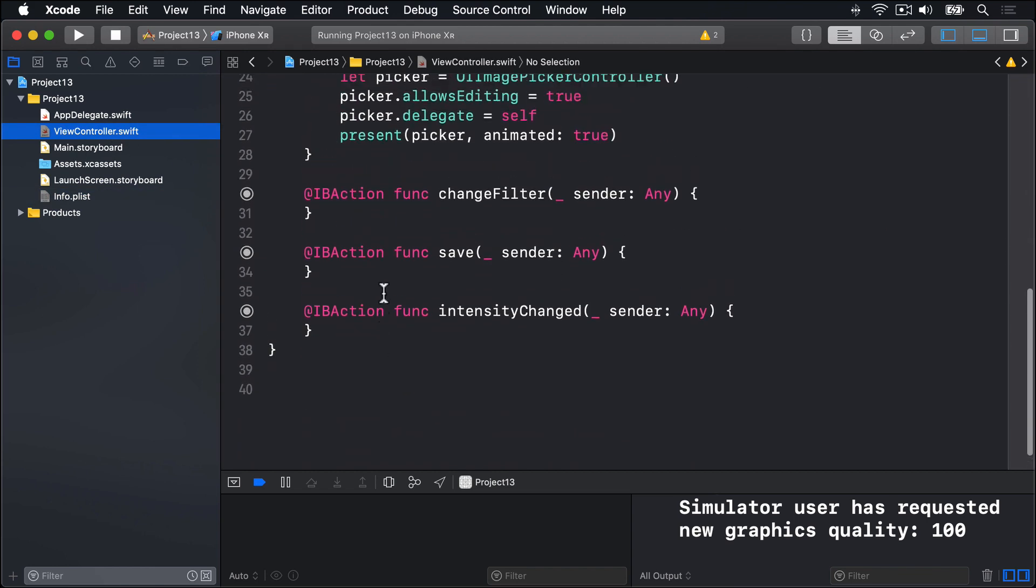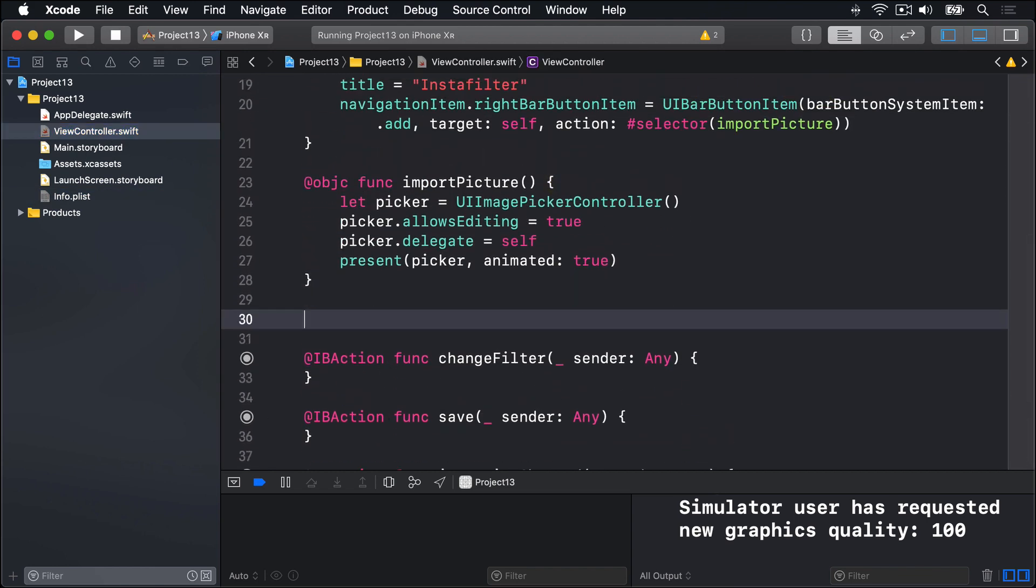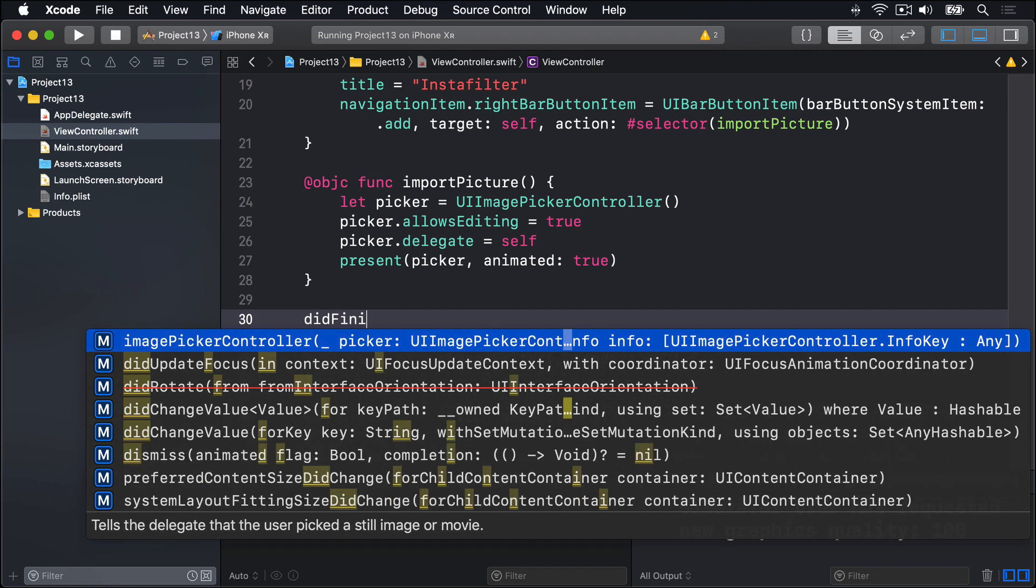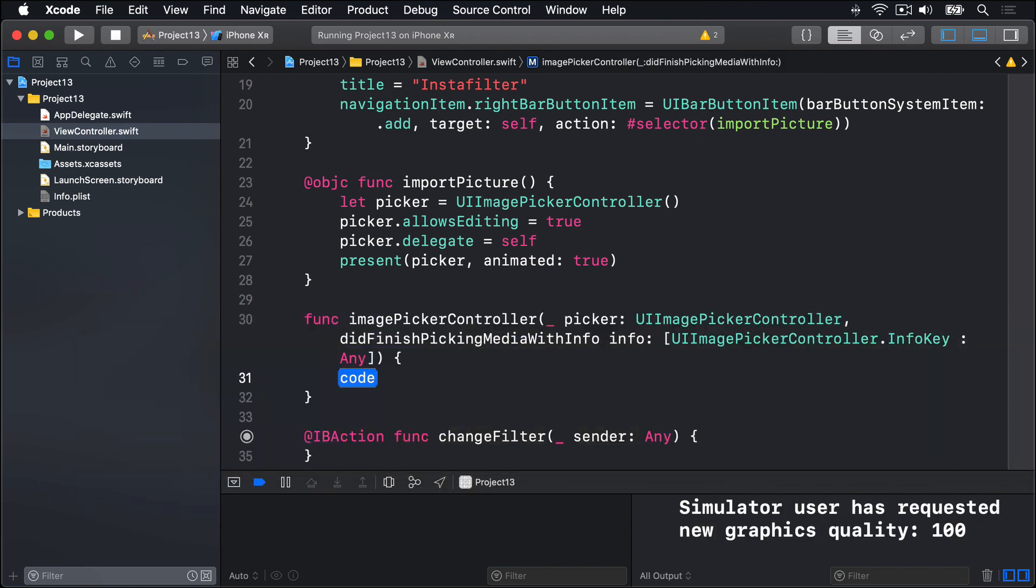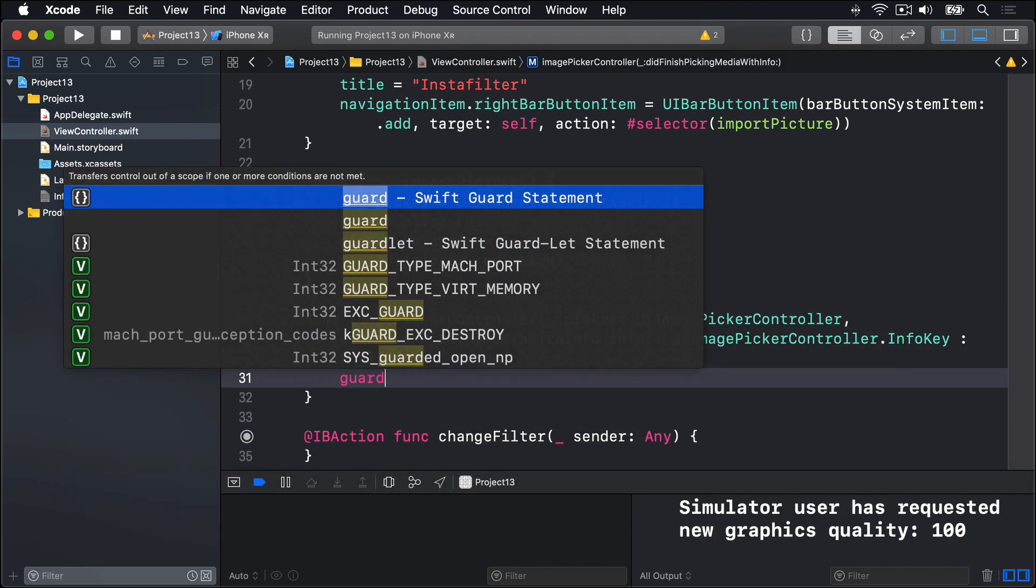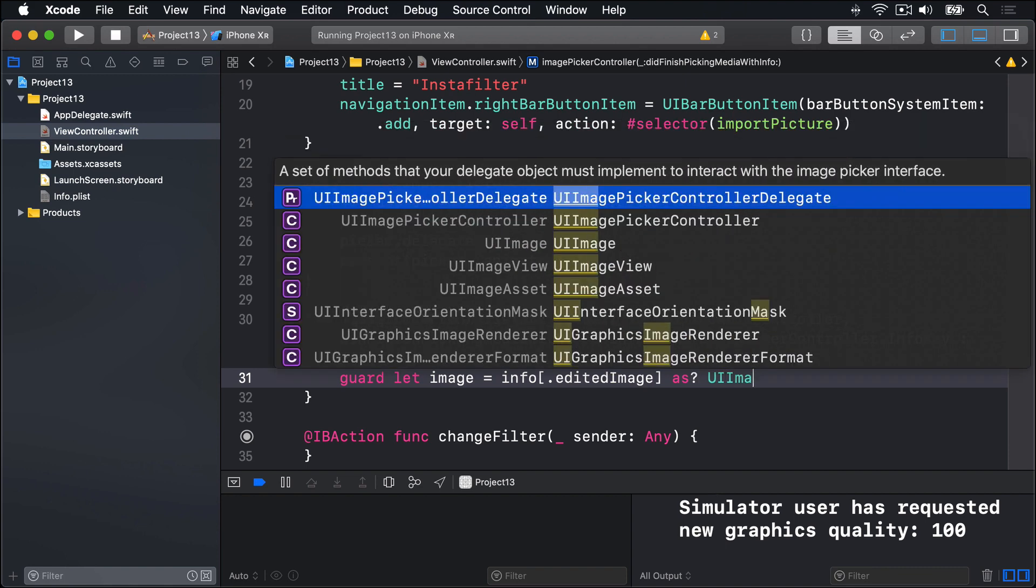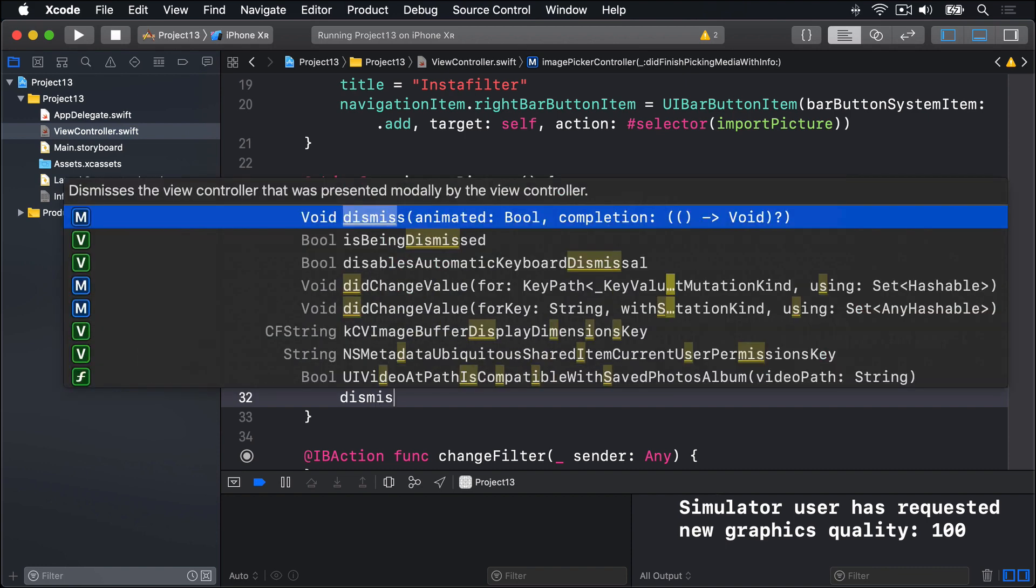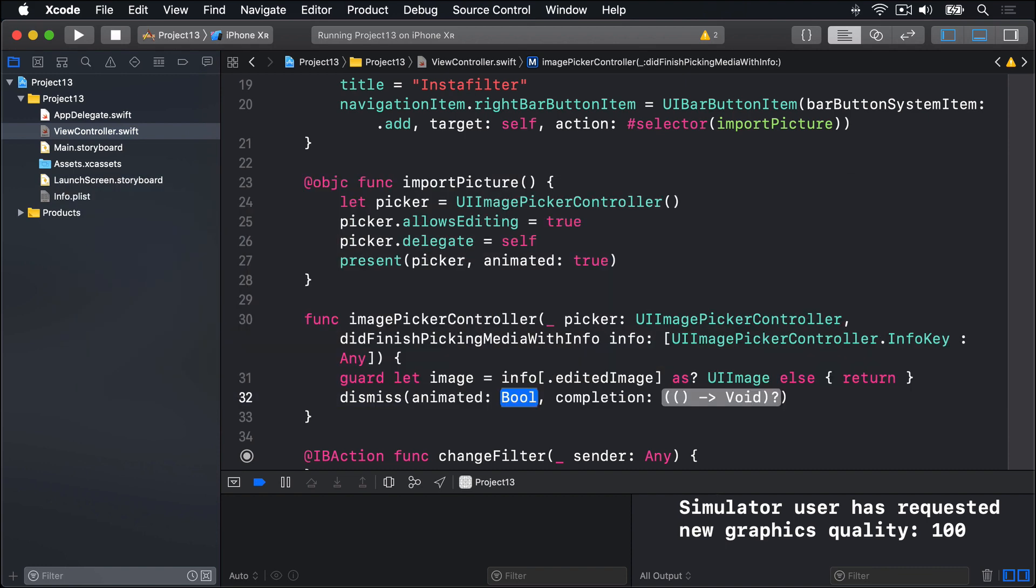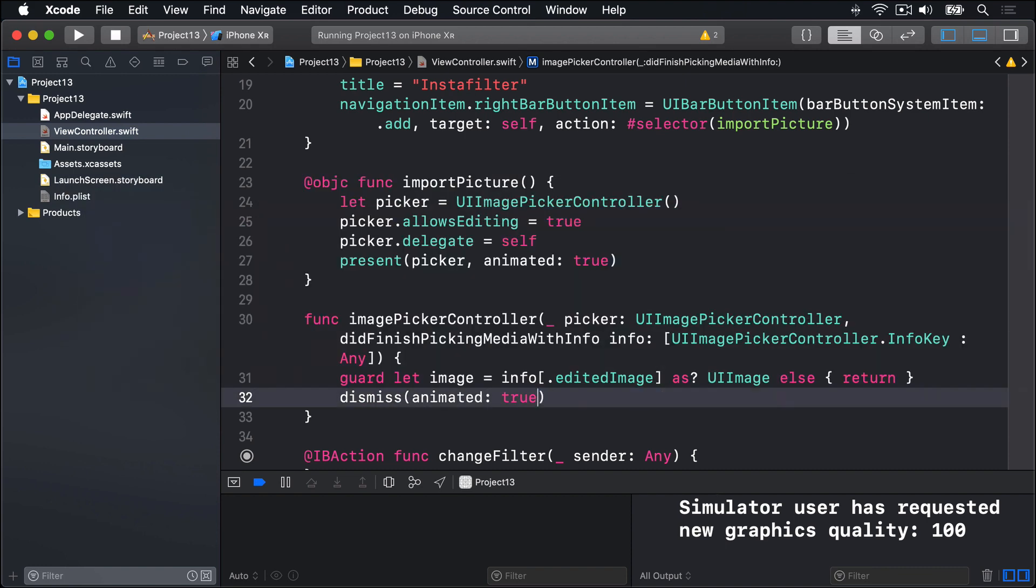Add a method down here called did finish picking media with info. We'll pull out the image first by saying guard let image equals info and then the edited image key as question mark UI image, else bail out. We'll dismiss immediately the image picker controller.